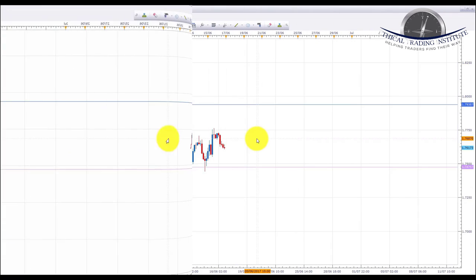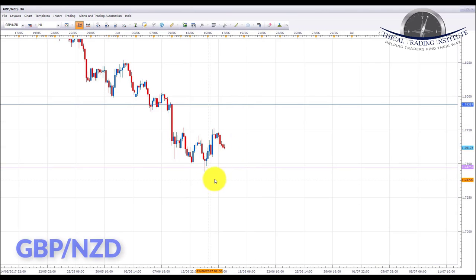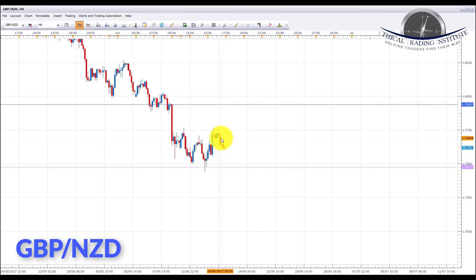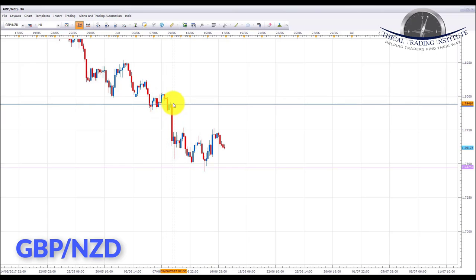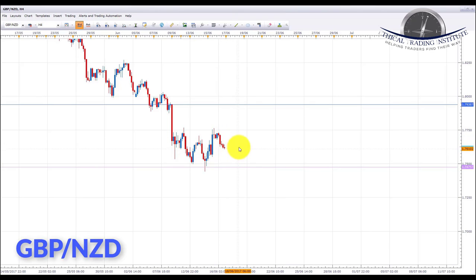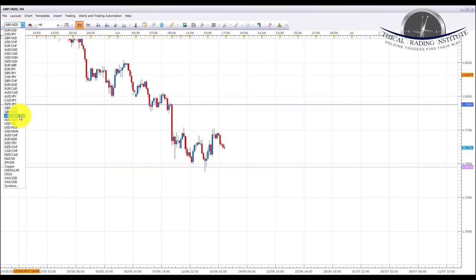The next pair is GBP/NZD. Pound New Zealand bounced from a key area of support at 1.74757 last week and is starting to make its way up with a bullish pattern. We're looking for this support level to hold next week and a potential move up to the target of 1.79387 — an area of resistance on the four-hour chart that previously acted as support, then broke down, and confirmed as resistance. We'll look for bullish formations in this area to take longs up to that target.